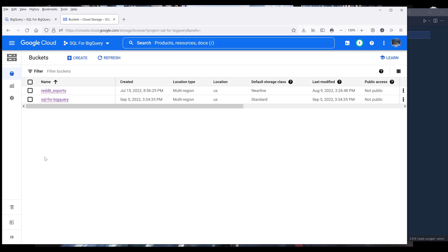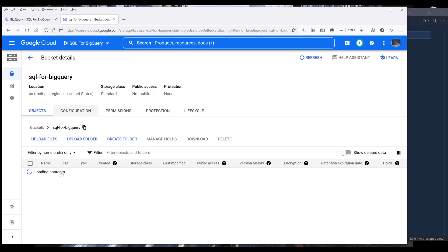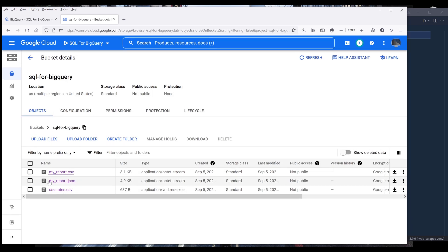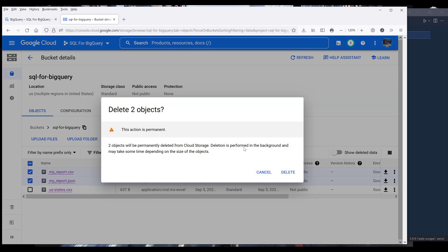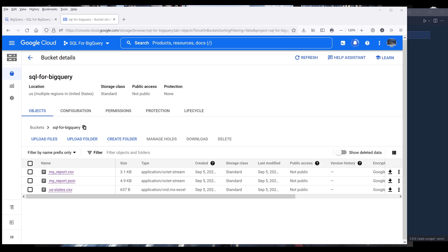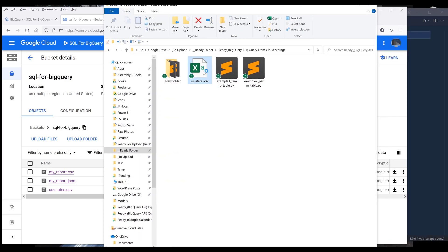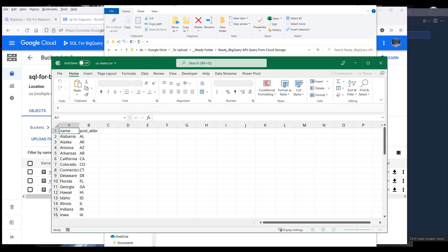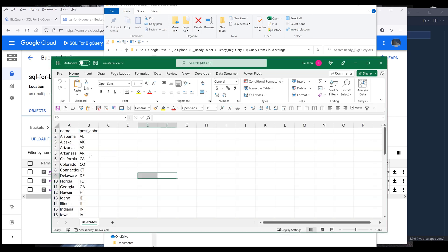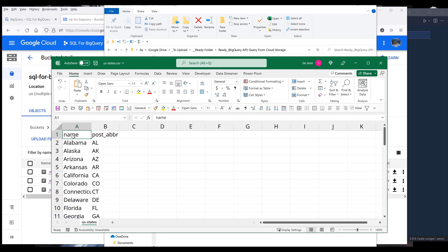Before I dive into the tutorial, I'm going to use my US states CSV dataset in my SQL for BigQuery bucket, and go ahead and delete these two files. The CSV file is going to look like this — it has two columns. The first column is going to be the state name, and the second column is going to be the state abbreviation.